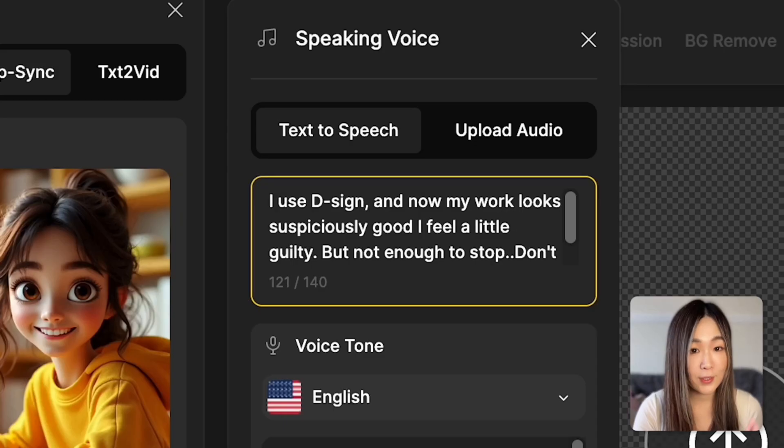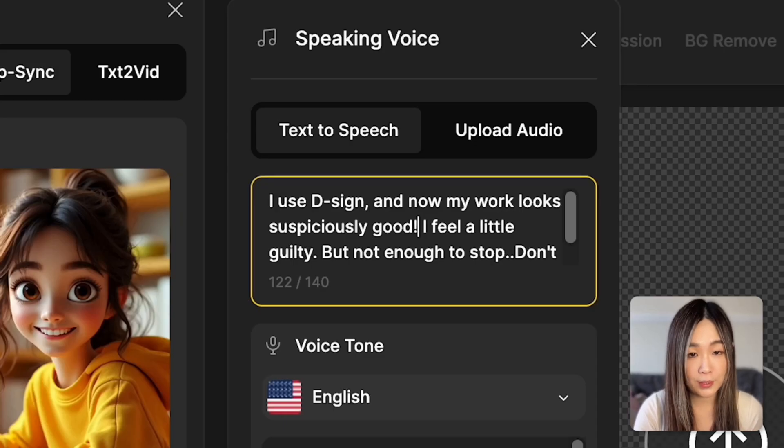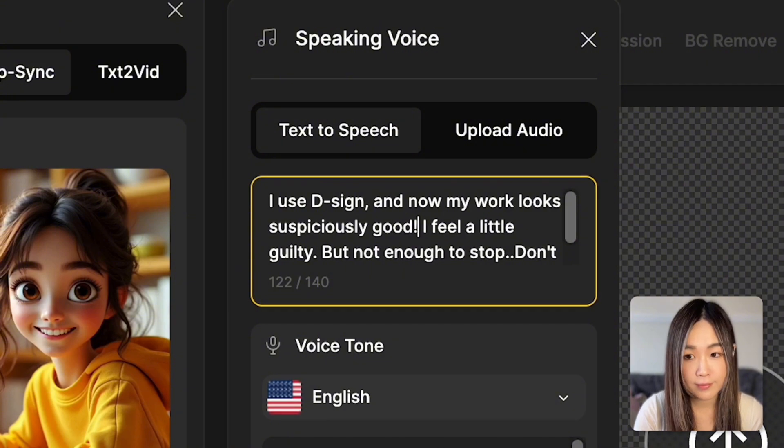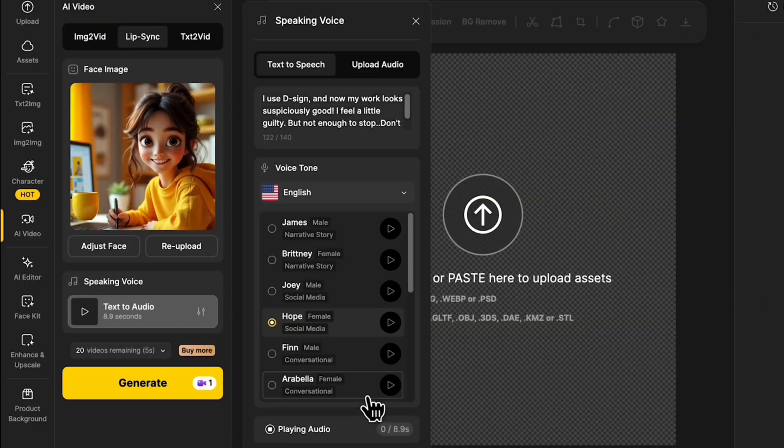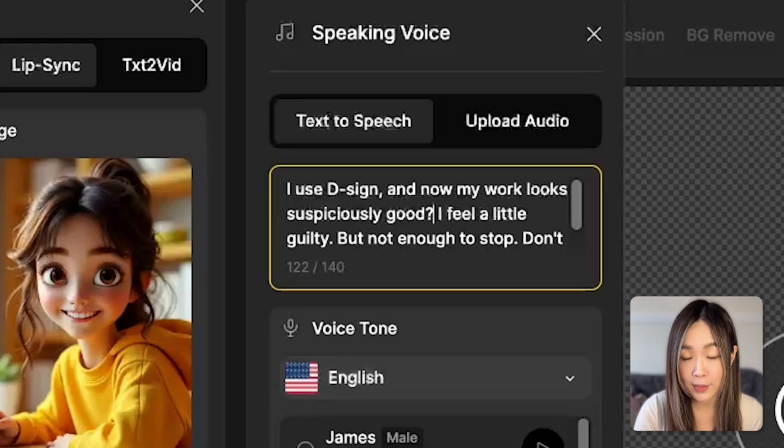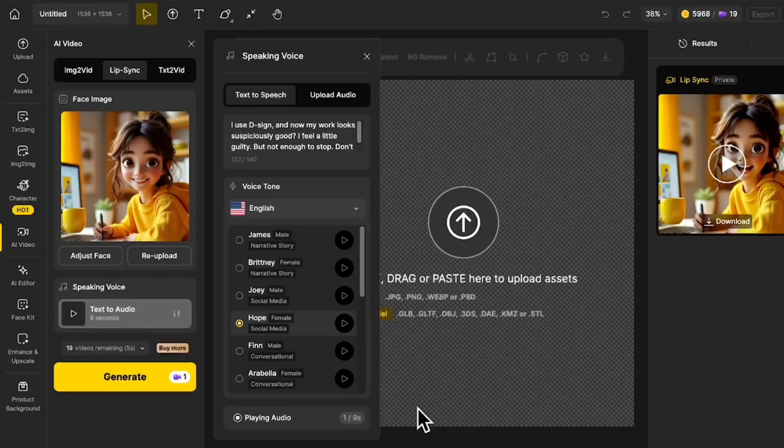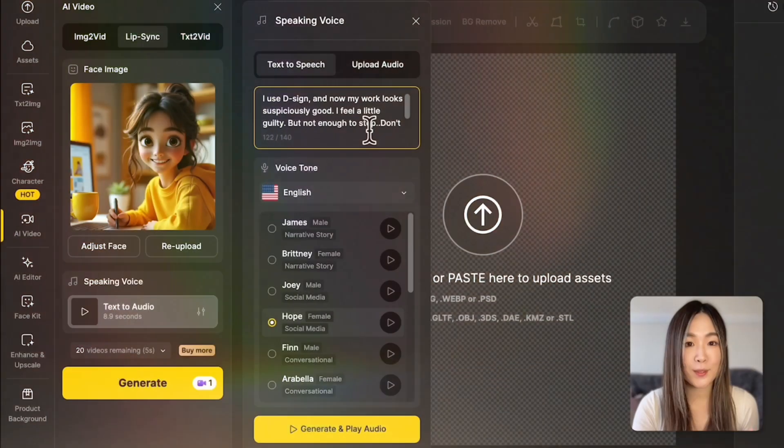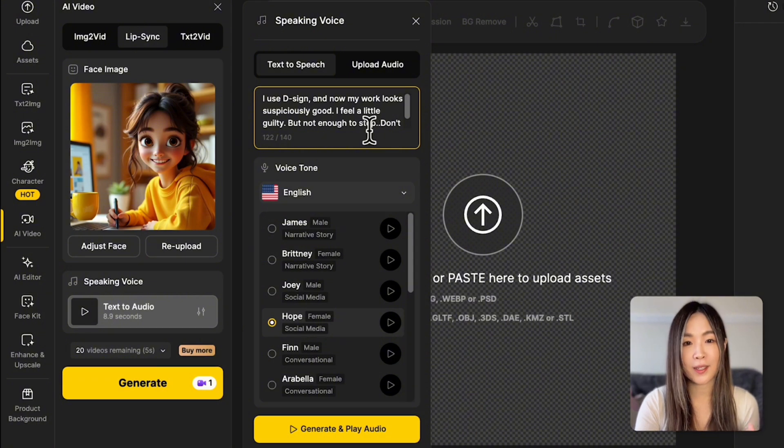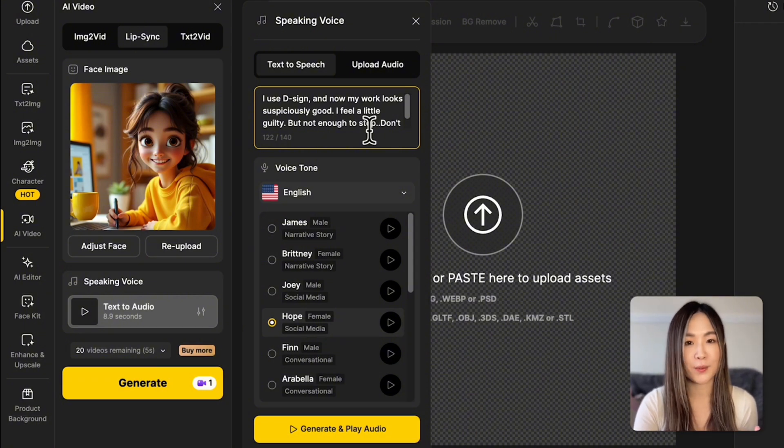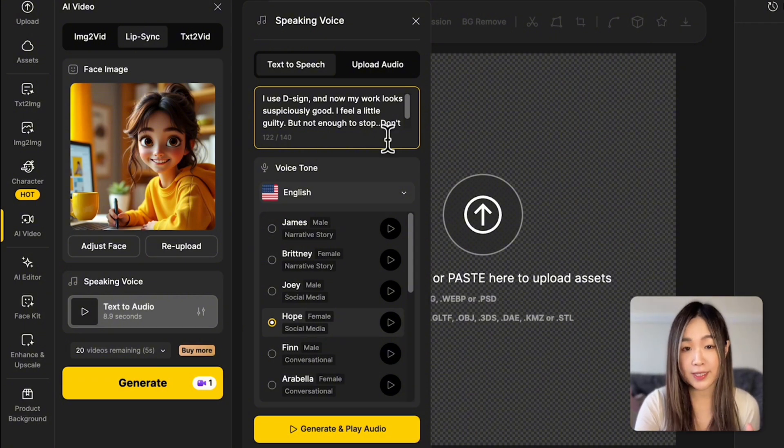I use D-Sign and now my work looks suspiciously good. Let's try a different punctuation. I use D-Sign and now my work looks suspiciously good. Another one. I use D-Sign and now my work looks suspiciously good. So you see how just one little symbol can totally shift the tone. You can play around to see how differently your message can come across.